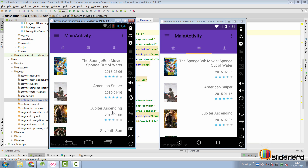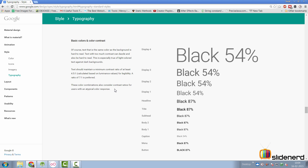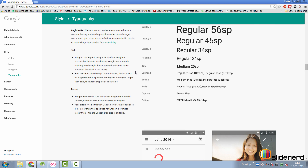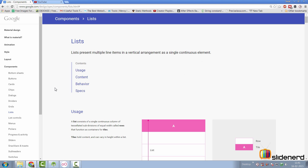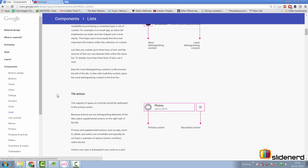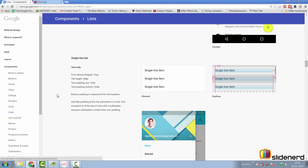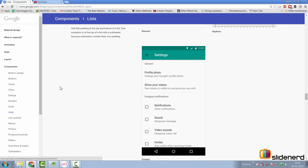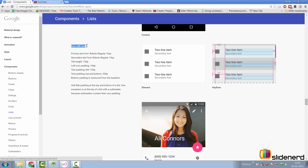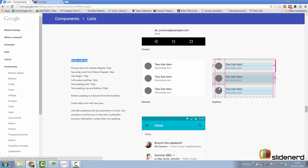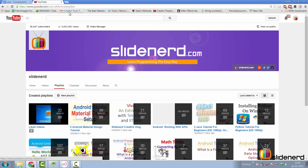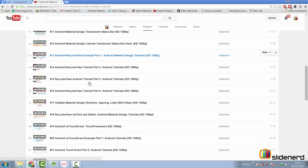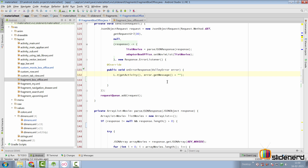One more thing to take care of while putting up all this text is to look at the typography in material design. Here are the sizes you should be using under the typography section. The most important part of our design specification comes from the list category under components - there are different specs for single line list, two line list, and three line list. Our case can be considered a two line list with an avatar instead of an icon. To validate your material design setup, check out video number 17 in my material design playlist on YouTube, where I talk about the dSpec library.